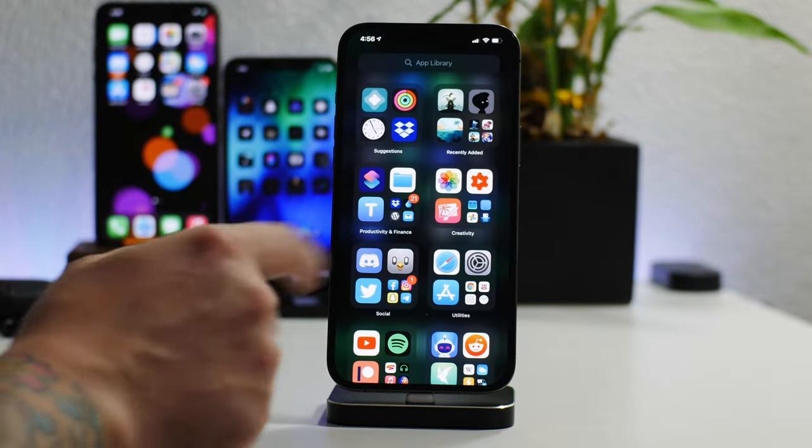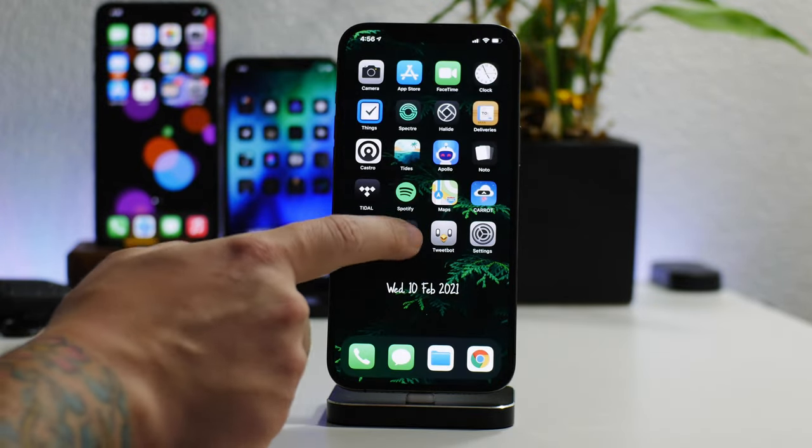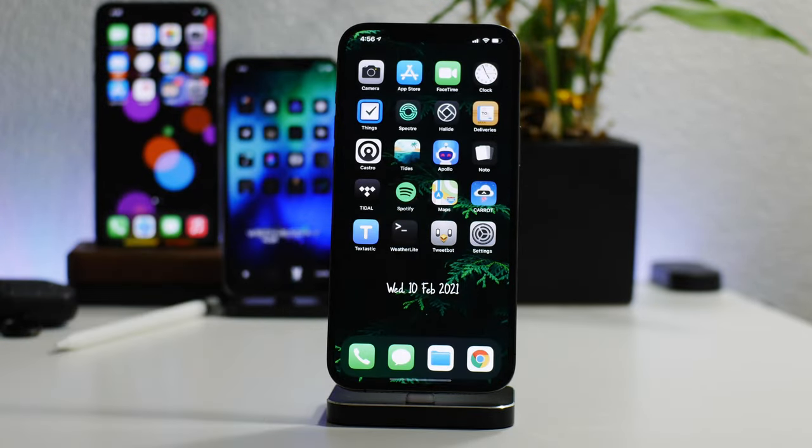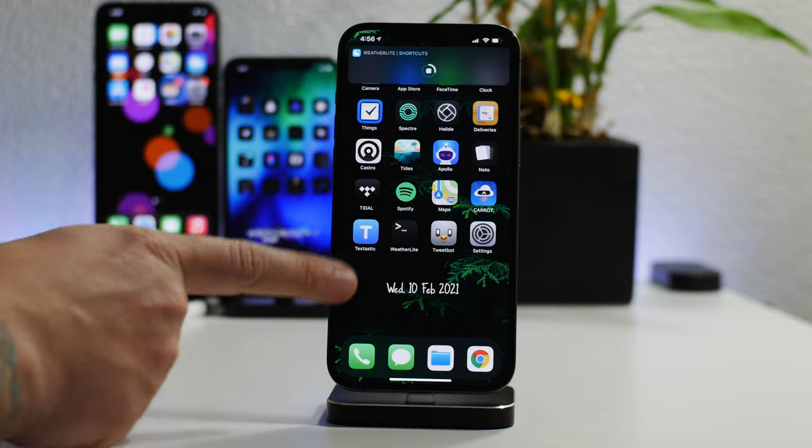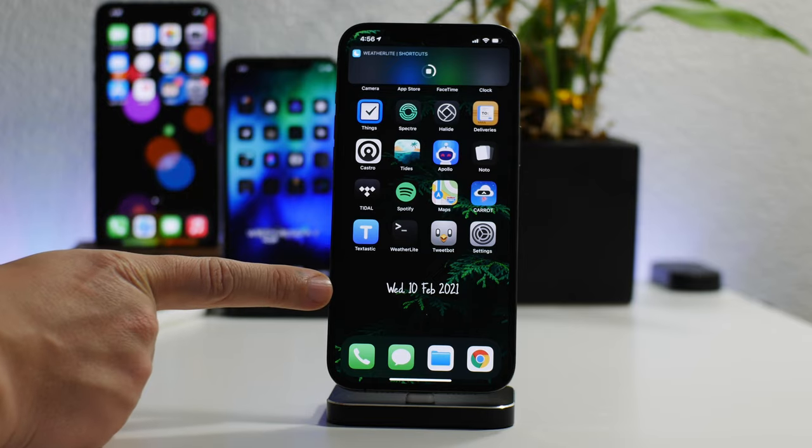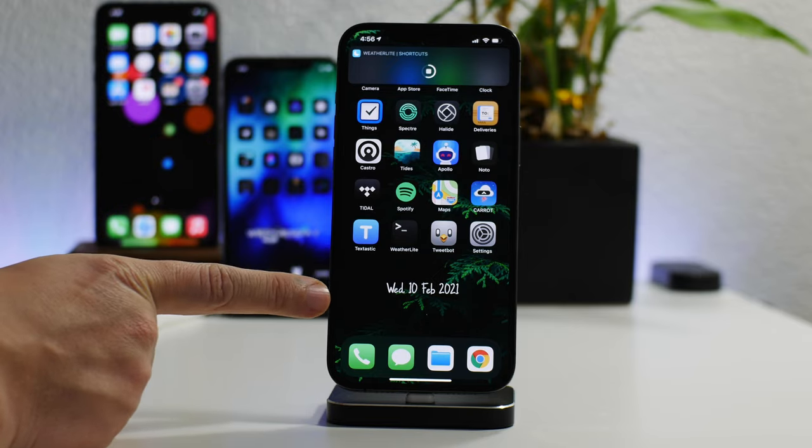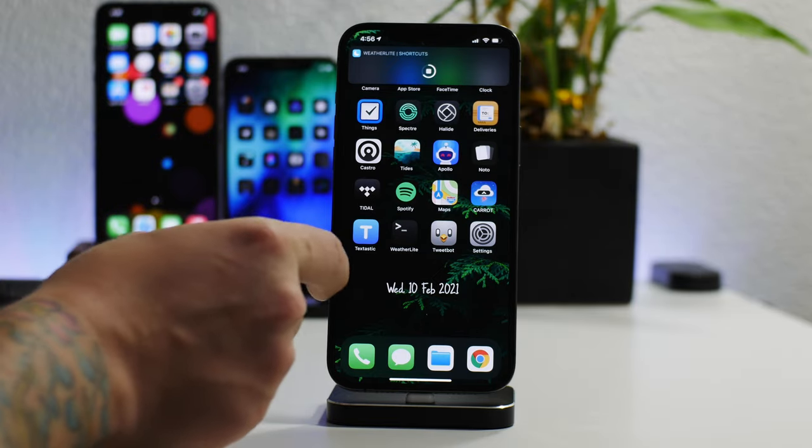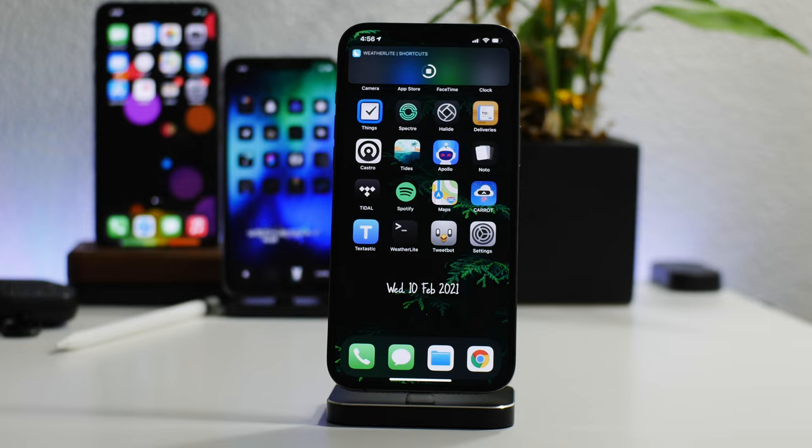But I'm just going to go ahead and edit that. I'm going to run my Weather Light shortcut, and as you guys will see, the format of that date will change and it should just show Wednesday and that's it. And I think that'll look pretty cool.